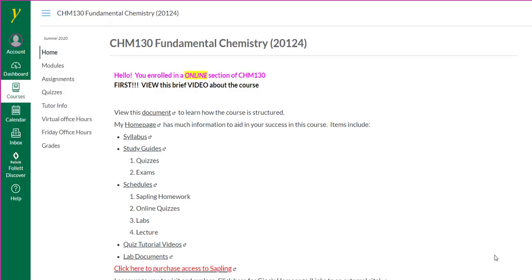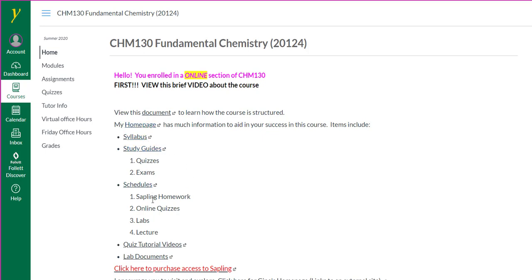Hello, this is Gino Romeo, your instructor for Chem 130 Online. In this video, I'd like to give you an overview of the course and point out the resources I provide for you to succeed in the course. First, let's take a look at the homepage. All of these hyperlinks, except for the bottom one, will get you to my homepage. There are many resources on my homepage that will help you succeed in the course. We'll get to that shortly.